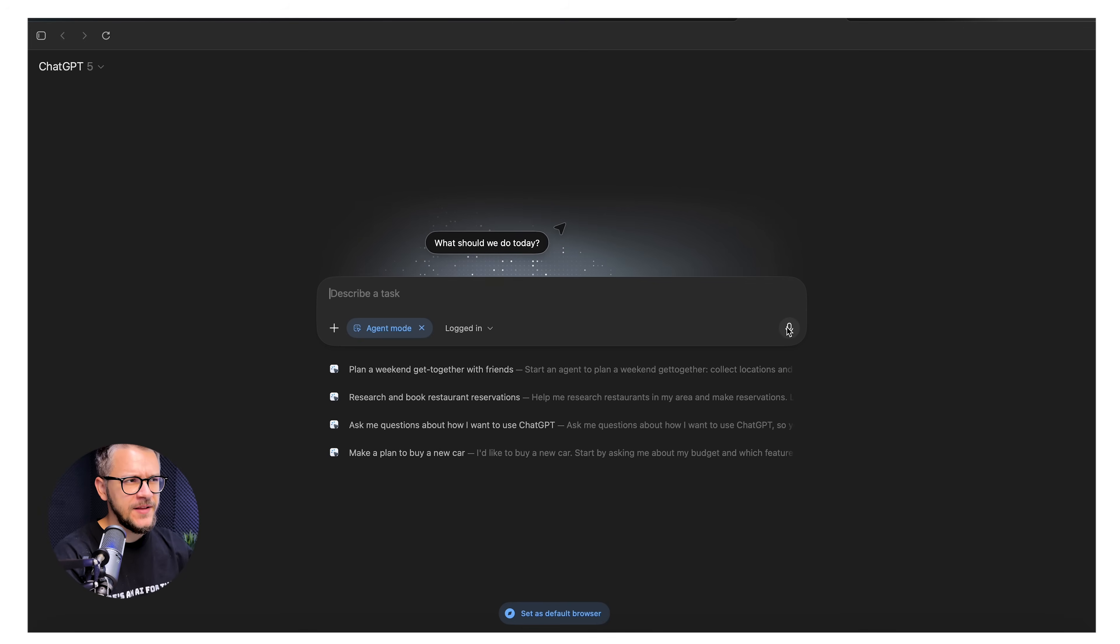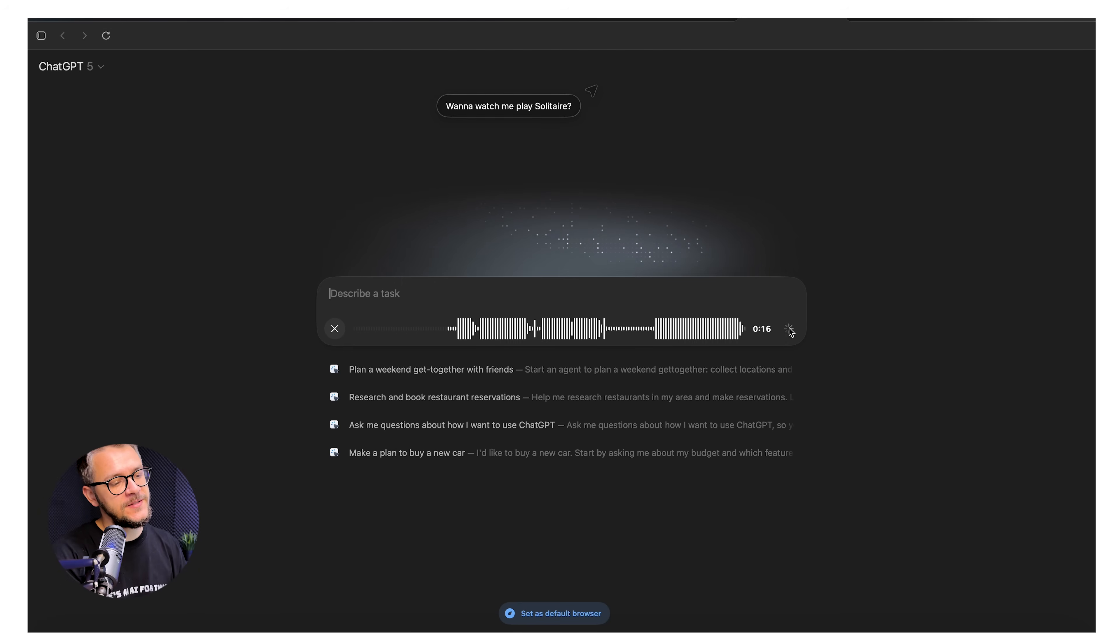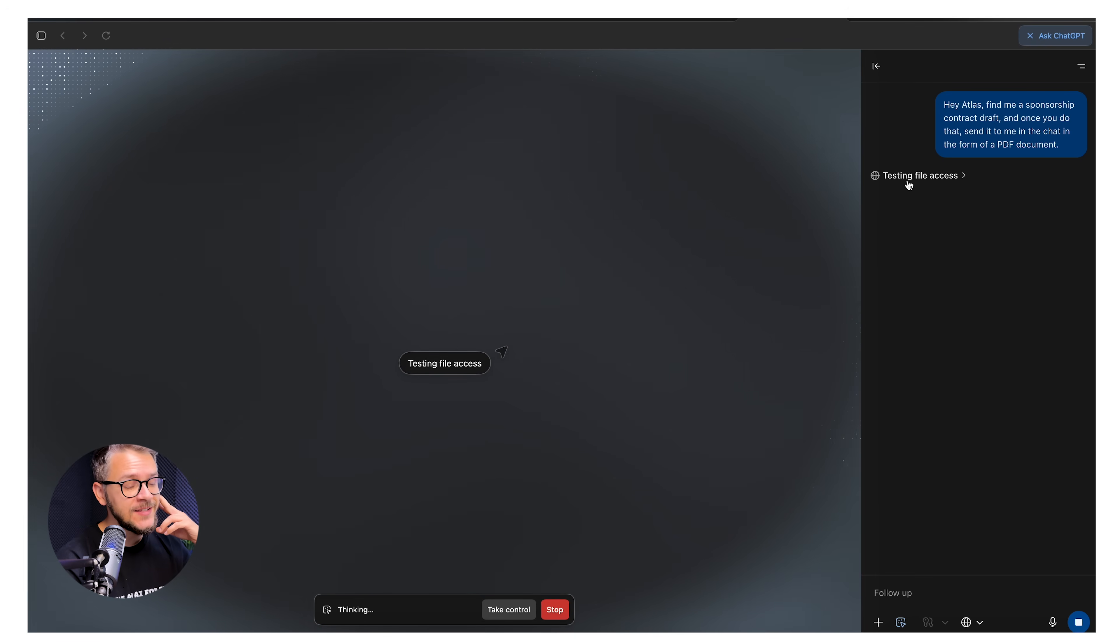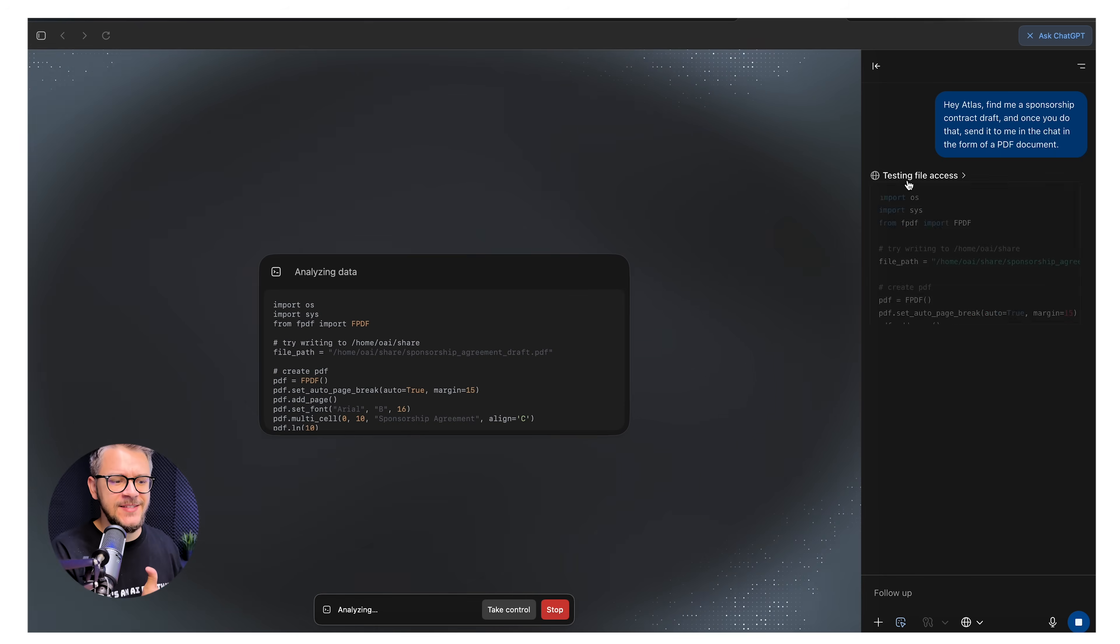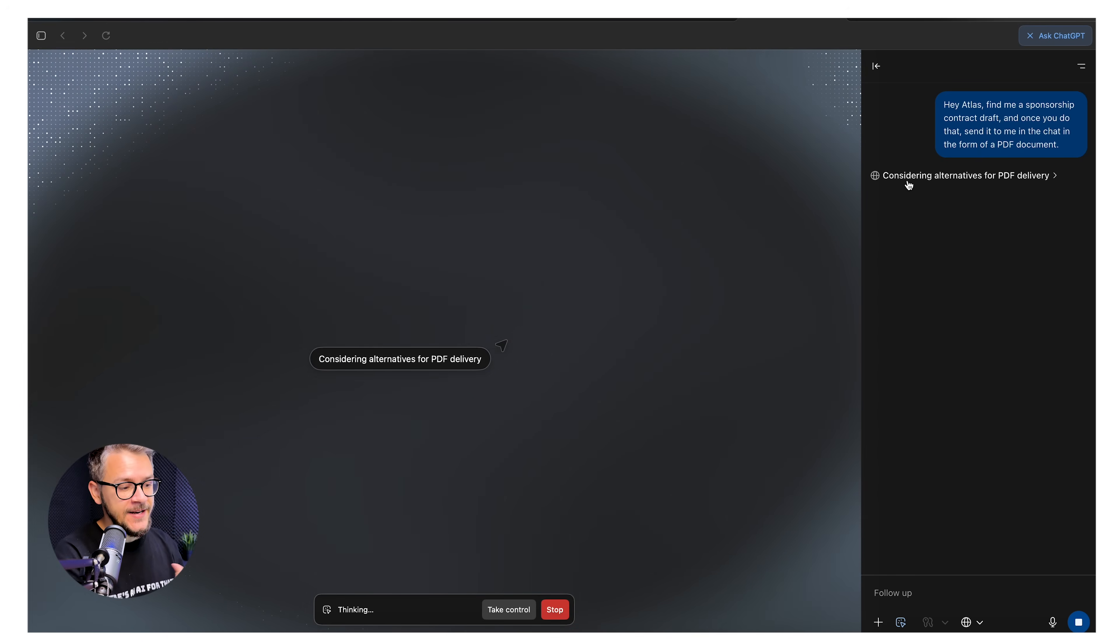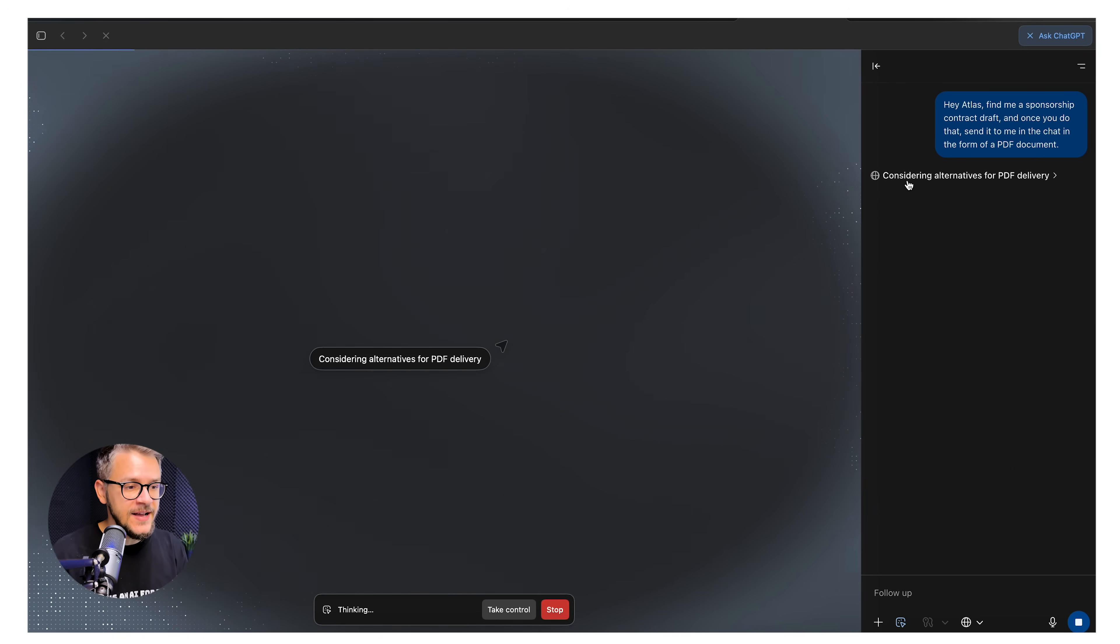Let's try something else. Hey, Atlas, find me a sponsorship contract draft. And once you do that, send it to me in the chat in the form of a PDF document. Let's see if we could do something like that. And meanwhile, it's working. We can just do something else. So I see a bit of code in here. Creating this. It's creating one. This is even more impressive because I was expecting it to download one that was already existing somewhere on the internet in the form of a PDF. But I think that Atlas found one or multiple ones. It got inspired from those documents. And right now, it's creating a new PDF document that matches what I've asked. This is very impressive.